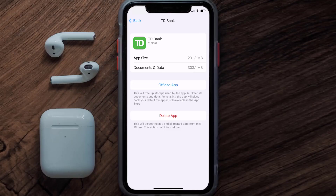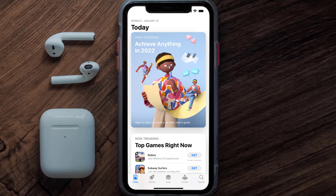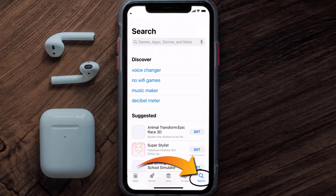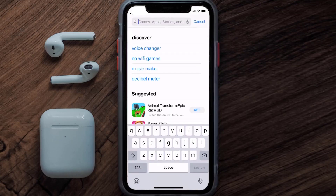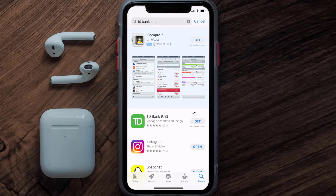Follow the on-screen instructions to navigate all the way to the app page. Once you're on this screen, tap on Delete App to uninstall the app from your device. Once uninstalled, open up the App Store and search for the TD Bank app in the search bar.